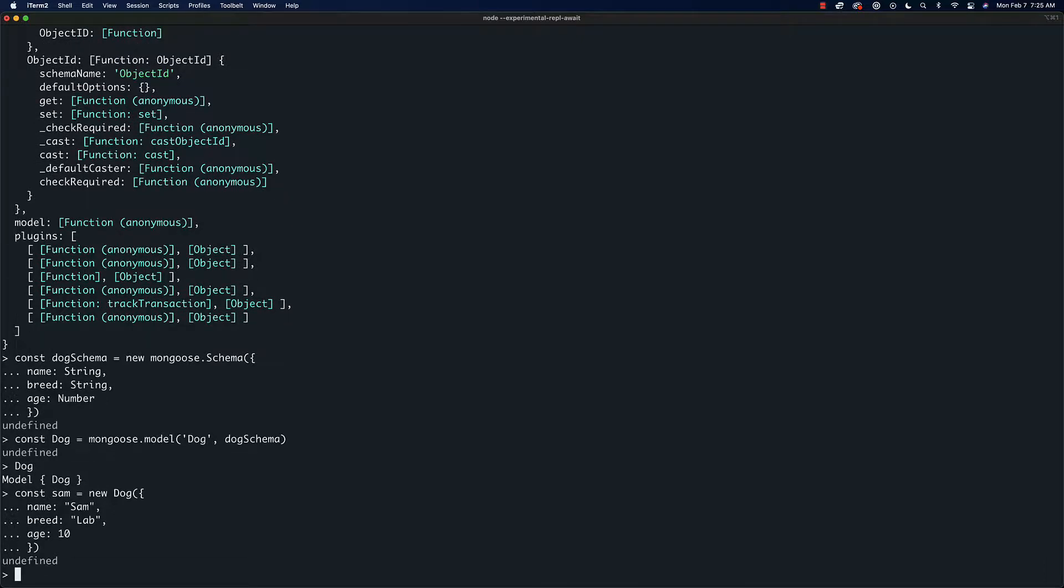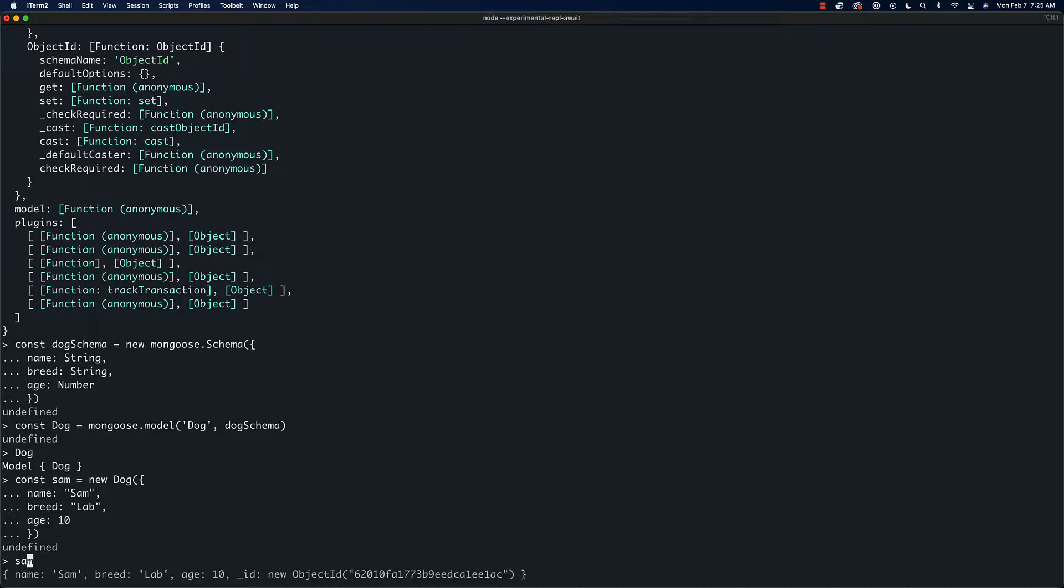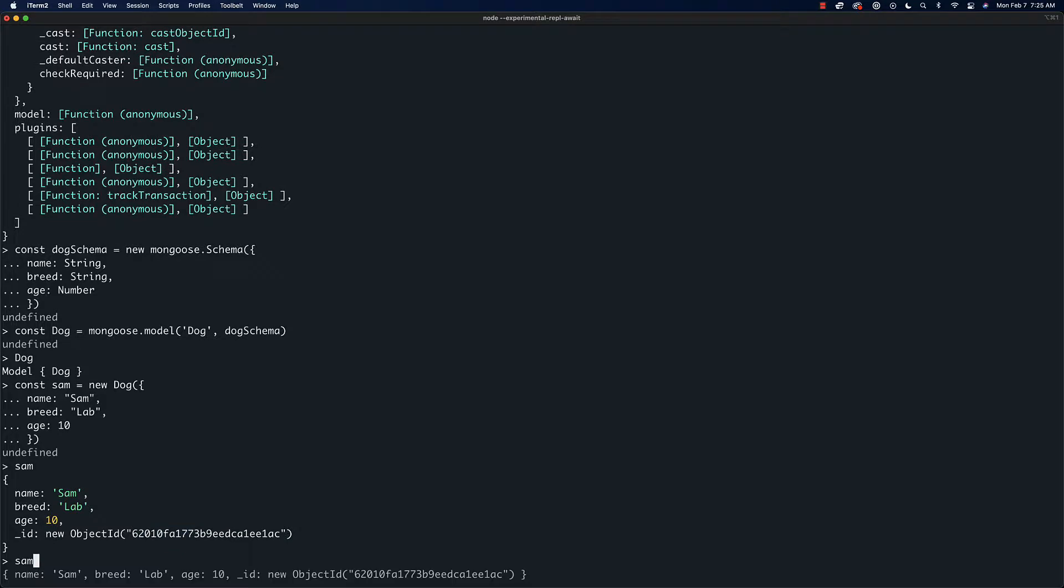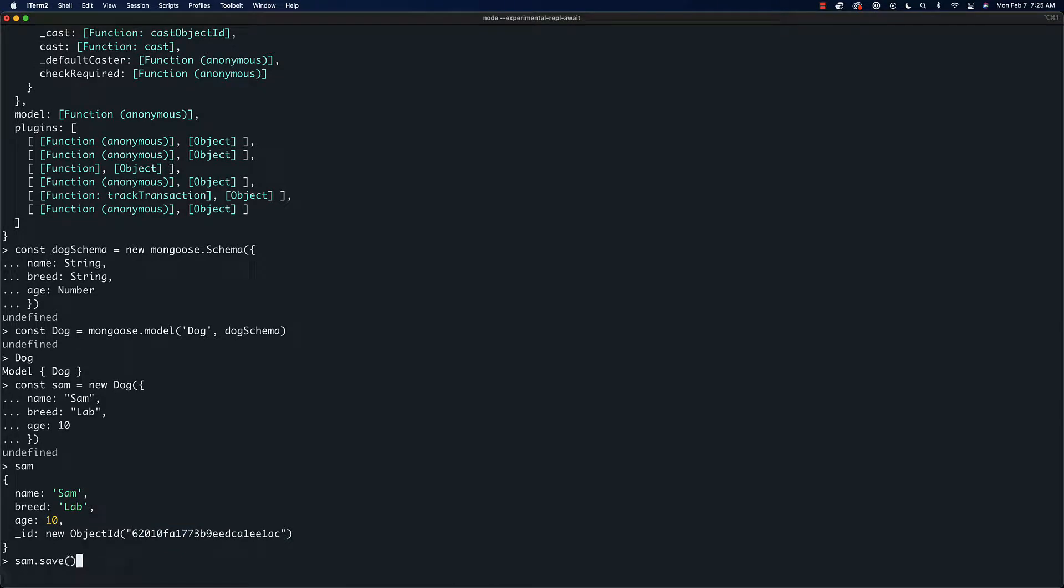Now we can look at sam here and it's going to print out this object with an ID and so on. If we want to save this in the database, we need to say 'sam.save' and I think we should await this.